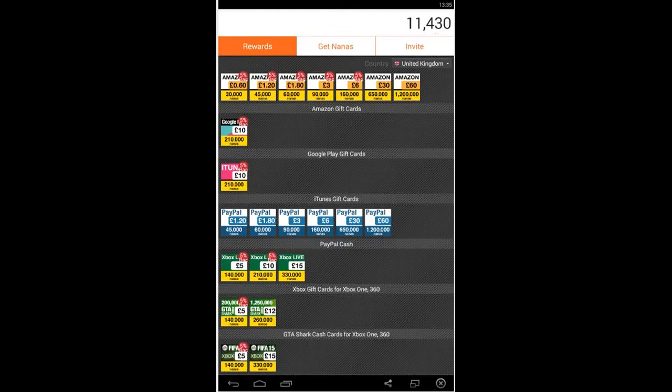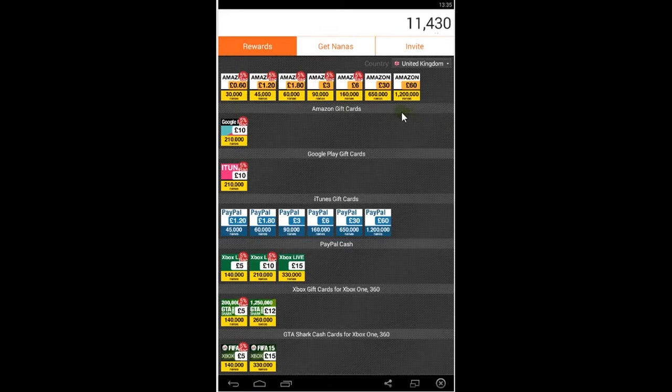Hello guys, today I'm going to show you a cool application called AppNana where you can earn free rewards just by watching videos and installing games and applications.